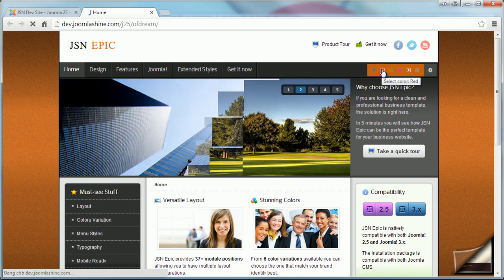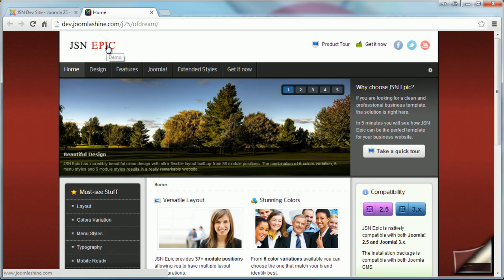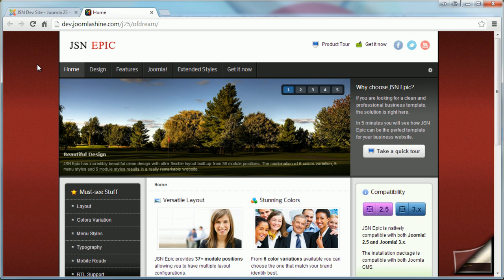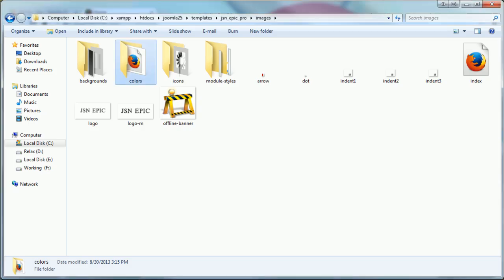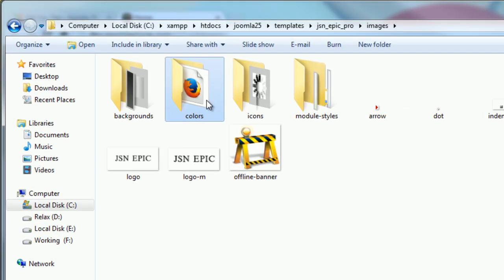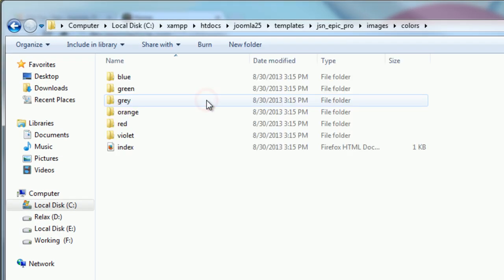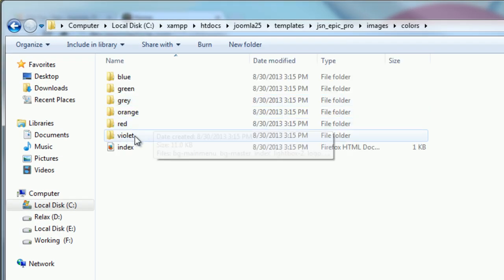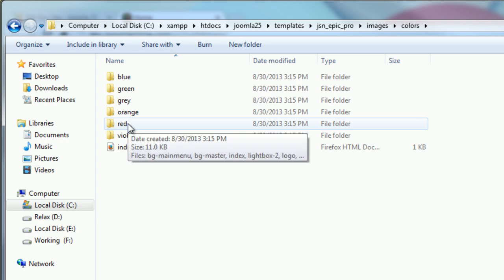The logo is changed with the same color as the background template. That makes your website more beautiful. In fact, we use another logo for another color of template.